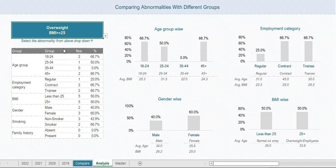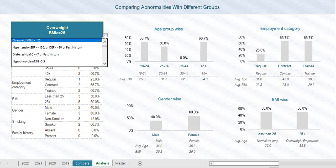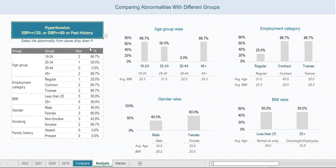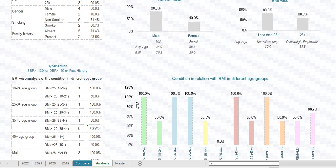Once you select an abnormality from the drop-down, all the charts are automatically updated. It shows results broken down by age group, employment category, and BMI. If I switch to hypertension, for instance, everything updates automatically as well.